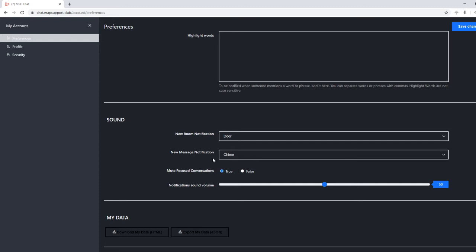Now there's a cool little deep pedophile voice that you can use. It only works if you set both of these, new message and new room, to deep pedophile. That's just kind of a neat feature. If you don't live alone, you are going to want to probably leave it on the default.